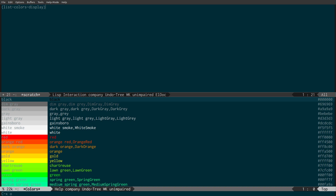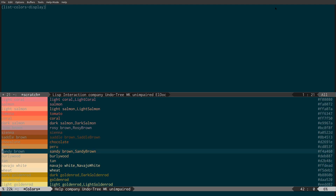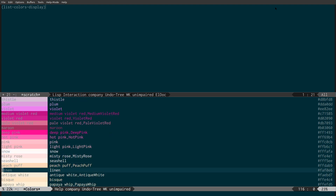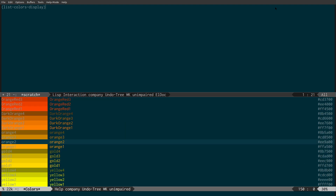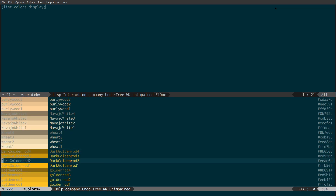As we can see, we've got a list of all the colors with names like dim gray, gray, white, red, and also the HTML hex colors on the right. So this is basically all the colors that you can use in Emacs — there are loads of them. You can either reference them by name or by the HTML hex code. I can press Q to quit this.